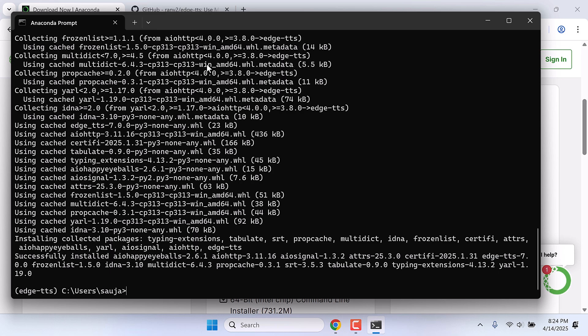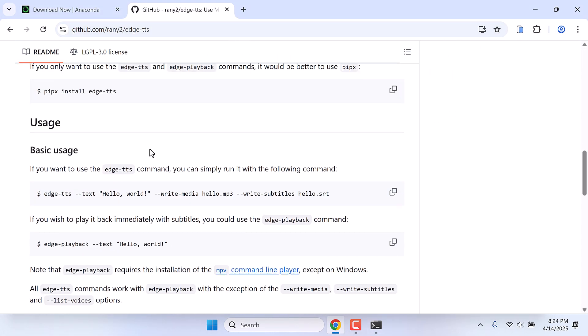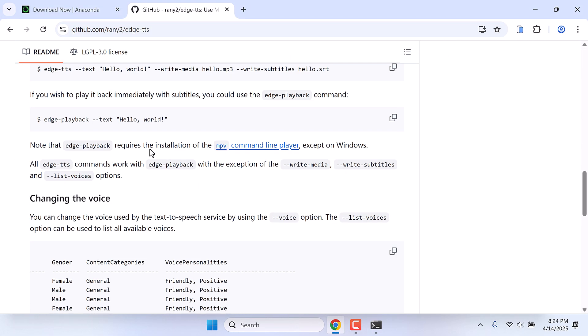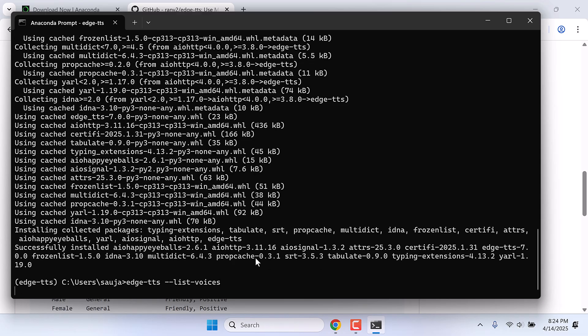Now first thing we need to list voices that we can use. If we go to this GitHub page and scroll down, with this command this will list all the voices. Simply type edge-tts --list-voices and Enter.